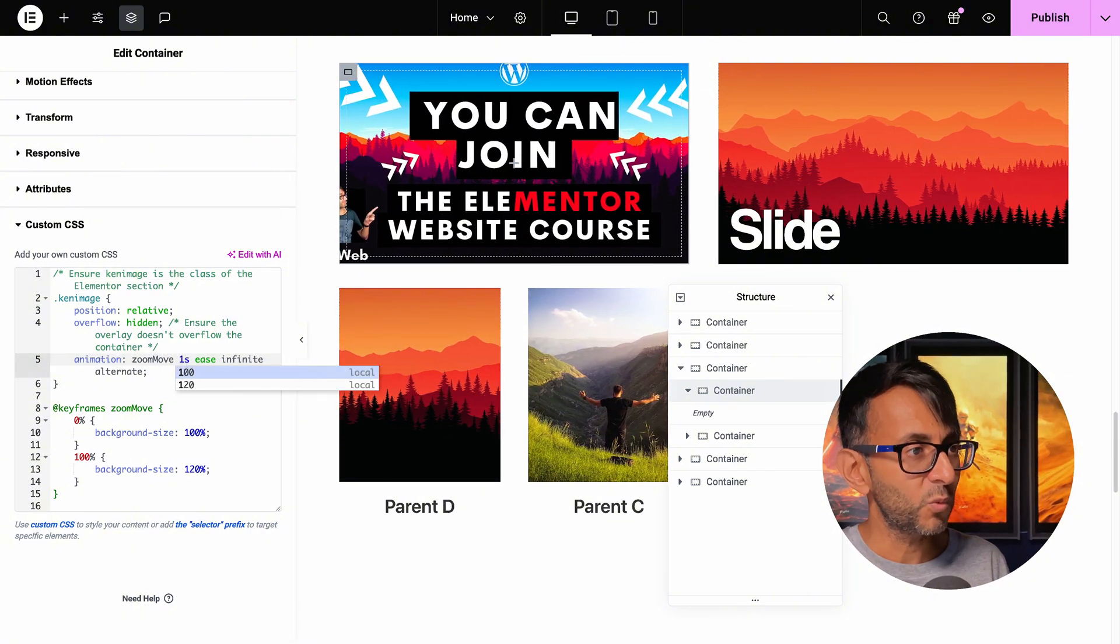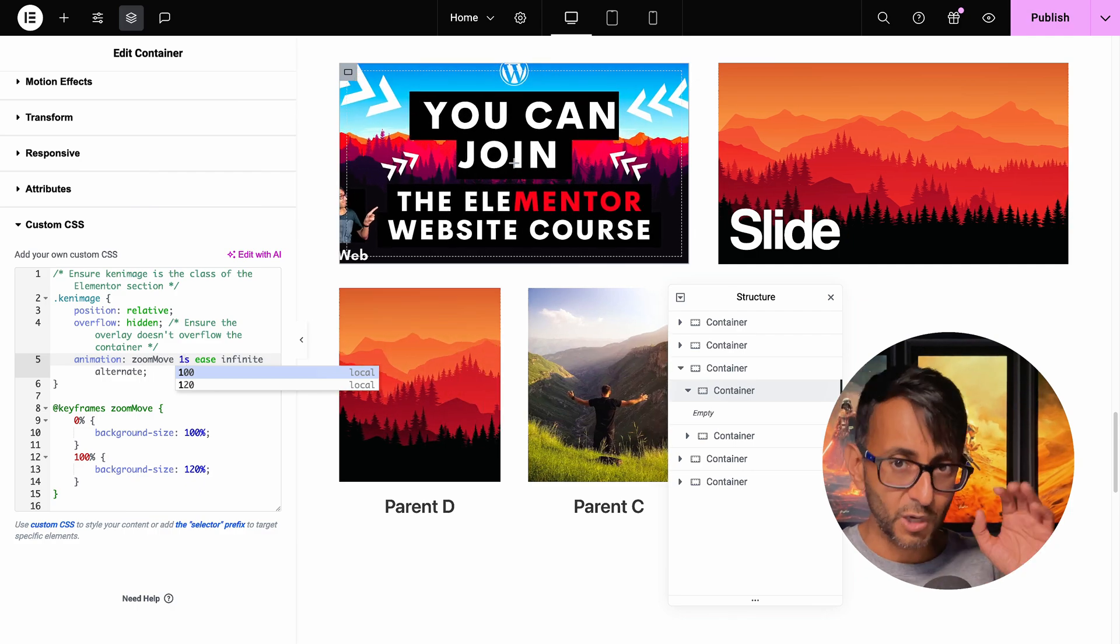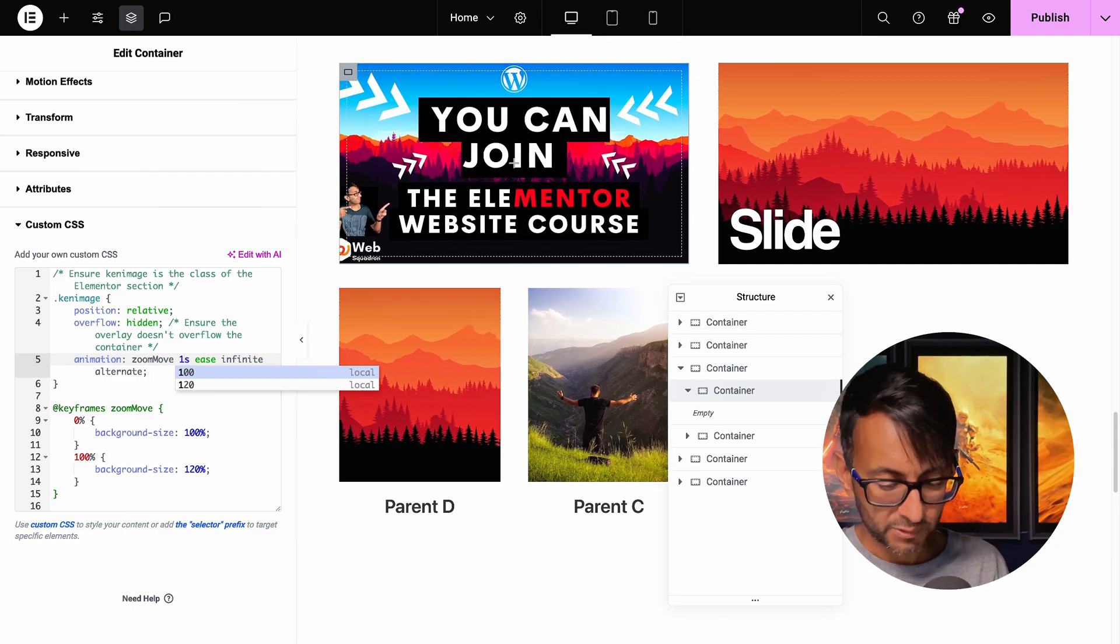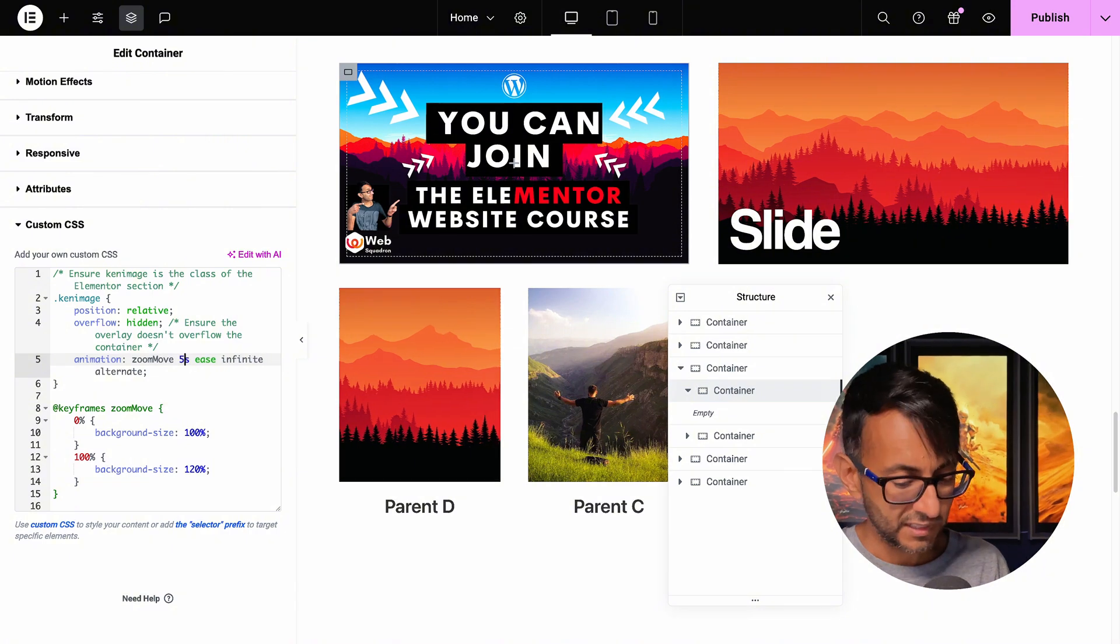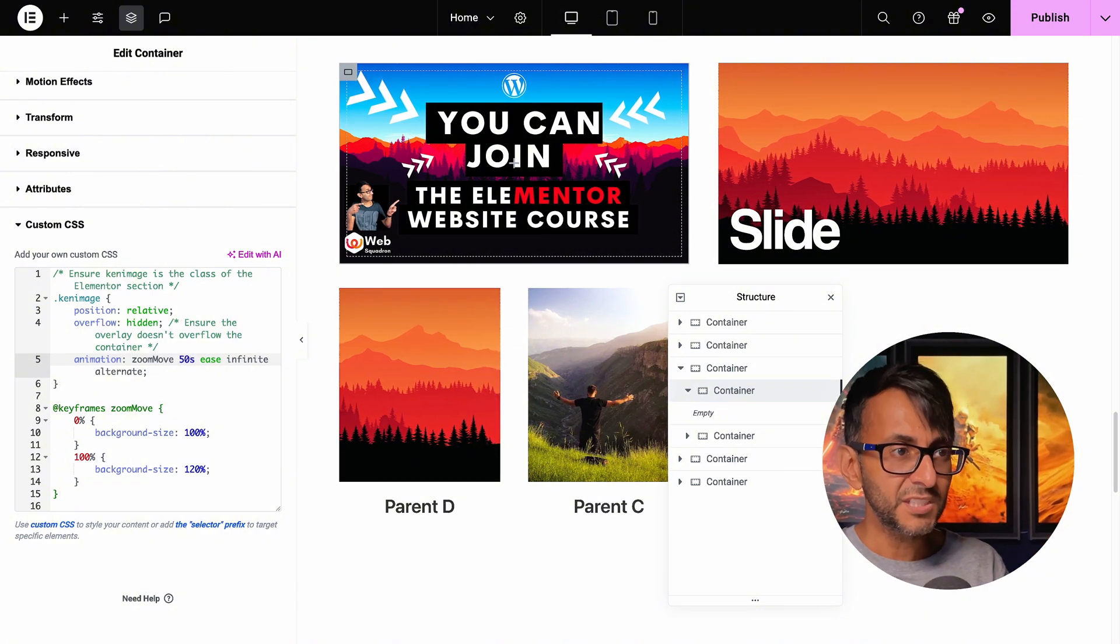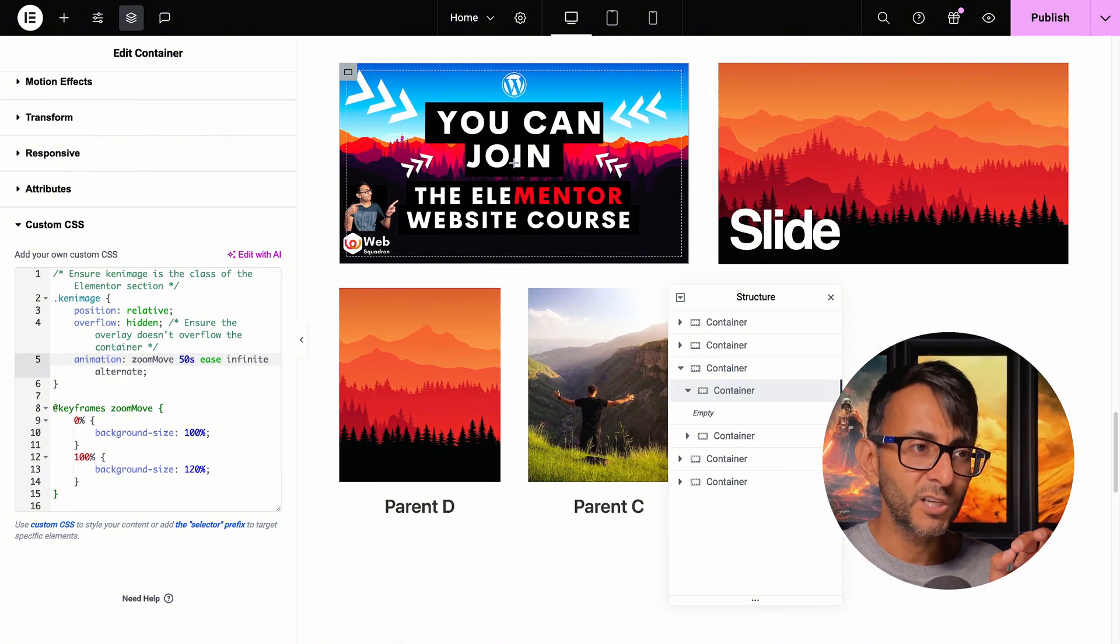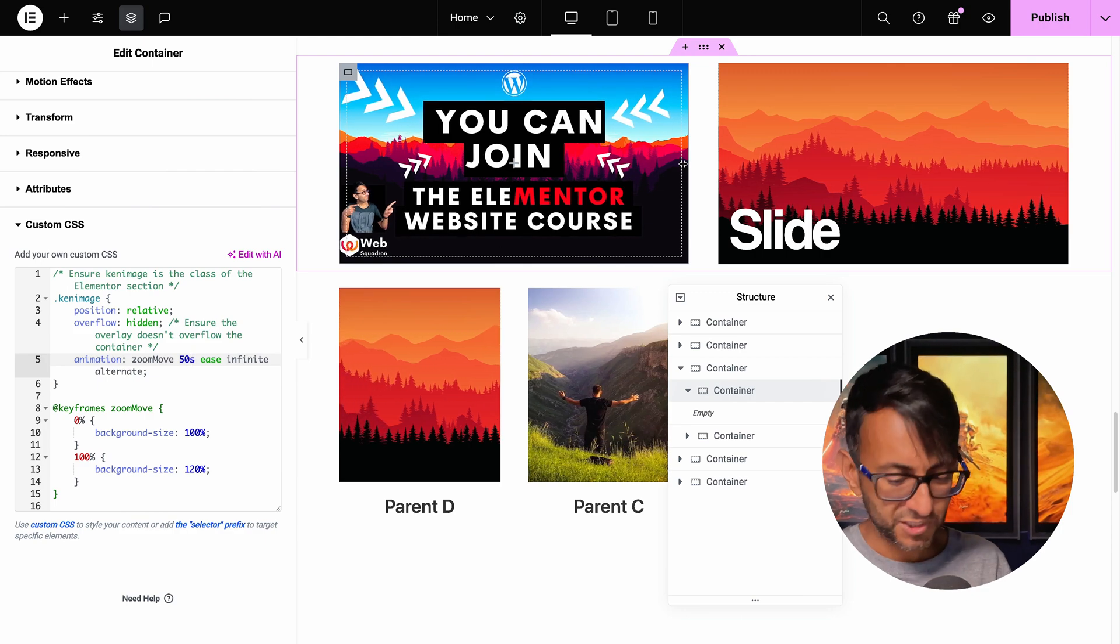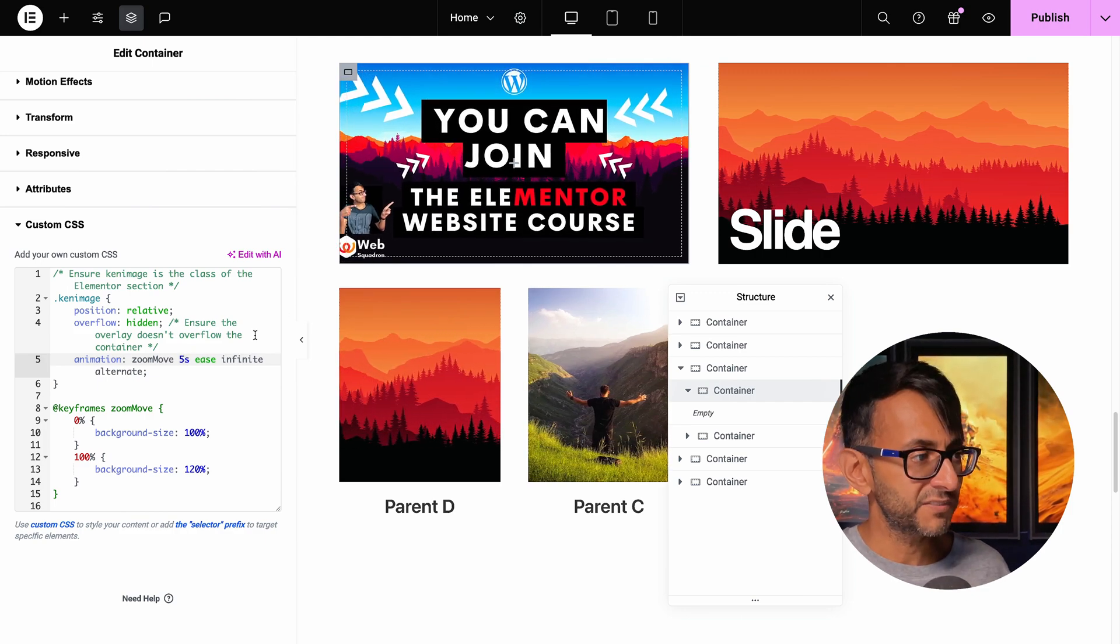So if I was to go and set this to be one second, it's now going to start going in and out at a much more quicker rate. If I was to go and set it to be something like 50 seconds, it's going to move, but at a much slower rate. And if you look at the mountains there, you can see it doing that. So I'm just going to pop it back to five seconds.